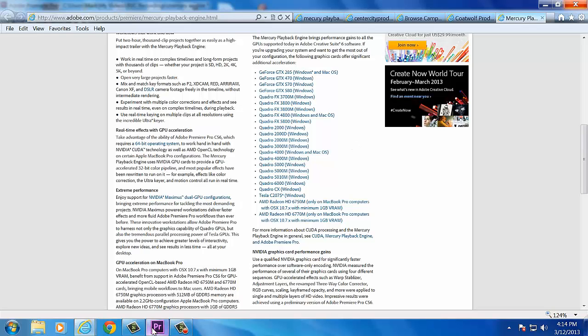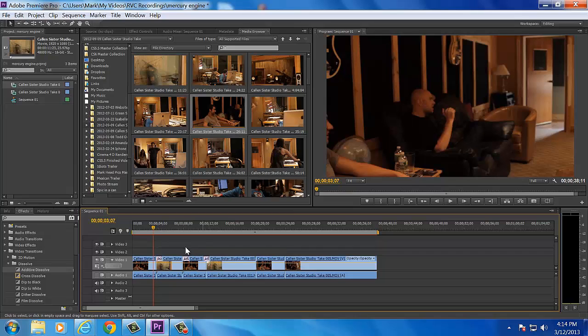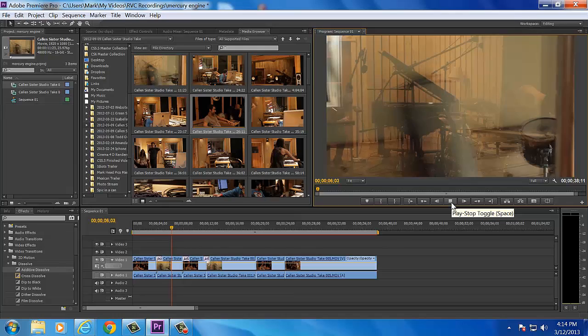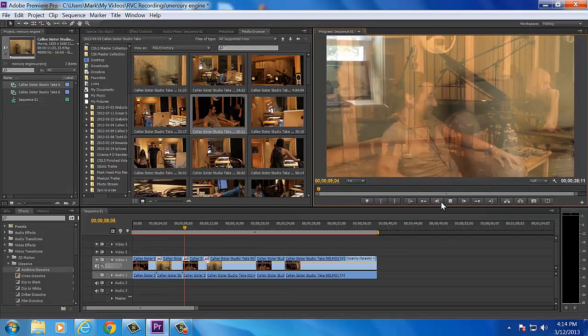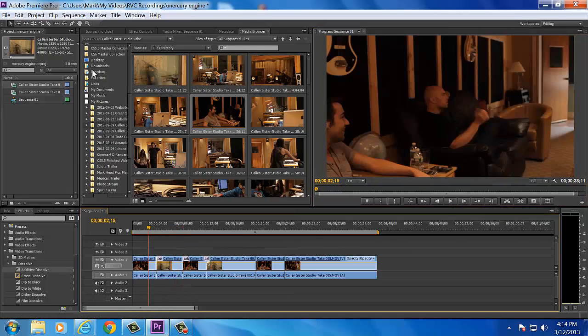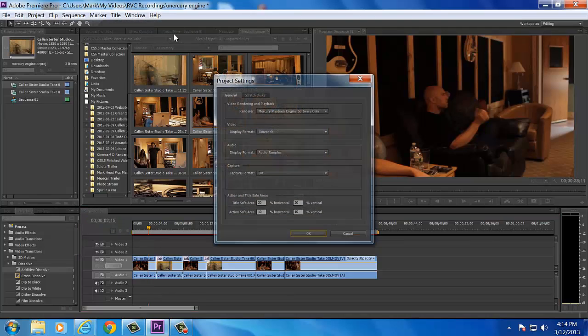Alright, so here I have Premiere Pro CS6 opened up. I have a timeline here. I've got 1, 2, 3, 4 different cut edits and 3 transitions, and this sucker's red. So I'll play it back. It may or may not stutter or skip. It's red. It's not supposed to be red. Red is bad.